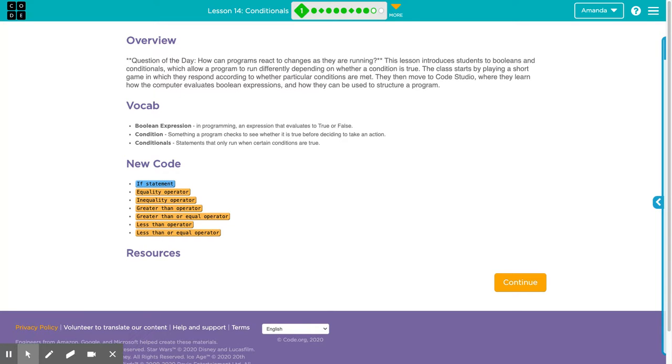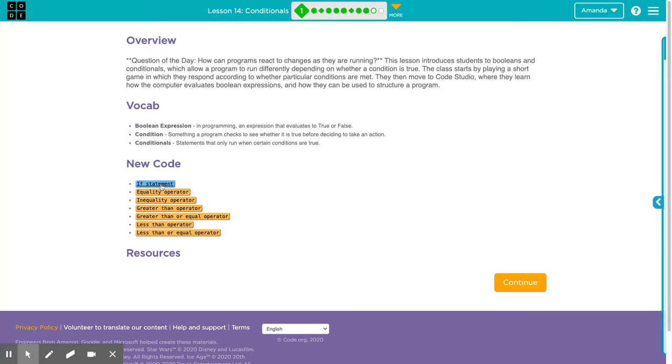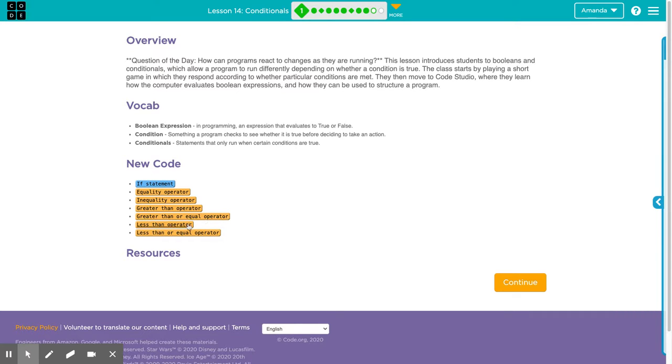So we're going to get into some button pressing. When button pressed, do this. And the Boolean Expression will be checking, is the button pressed? Yes or no, true or false? We've got new code including if statements, equality operators, inequality operators, greater than properties, less than or equal to properties, less than properties, and less than or equal to operators.